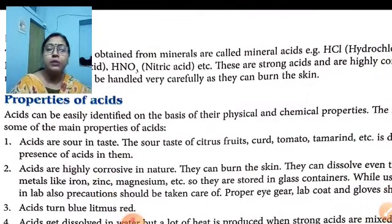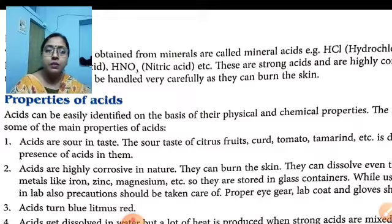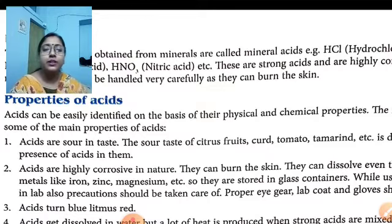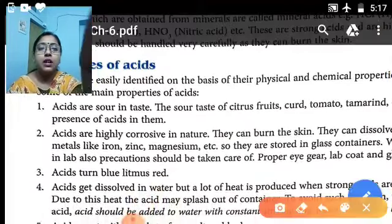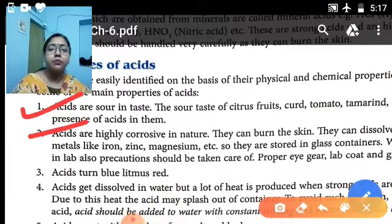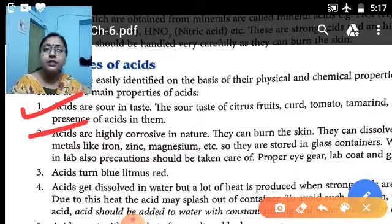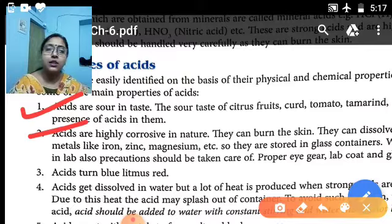Now come to the properties of acid. Acids can be studied on the basis of their physical and chemical properties. Number one: acids are sour in taste. The sour taste of citrus fruits, curd, tomato, tamarind, etc. is due to the presence of acid in them. Number two: acids are active — they can burn the skin, especially strong acids. They can dissolve metals like iron, zinc, and magnesium. That is why acids are stored in glass containers, because they are reactive to metals.